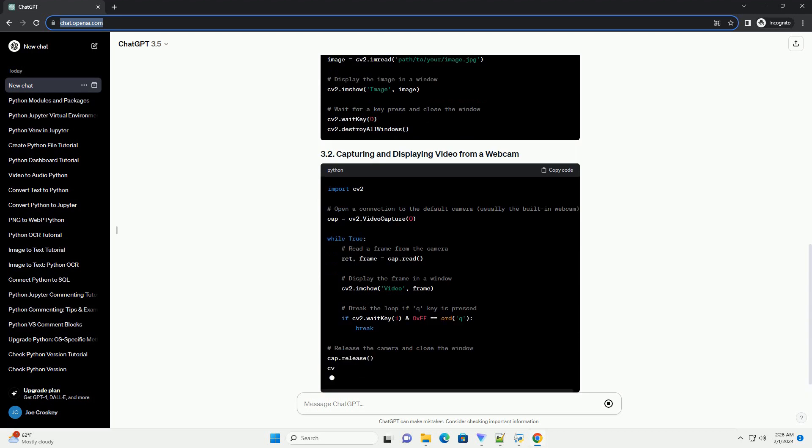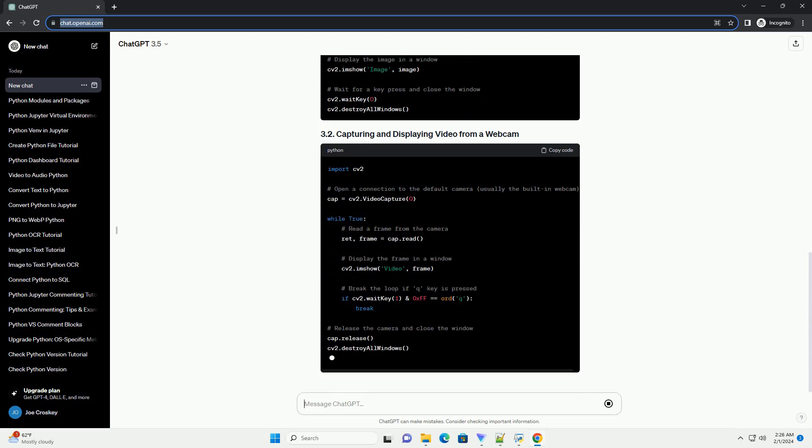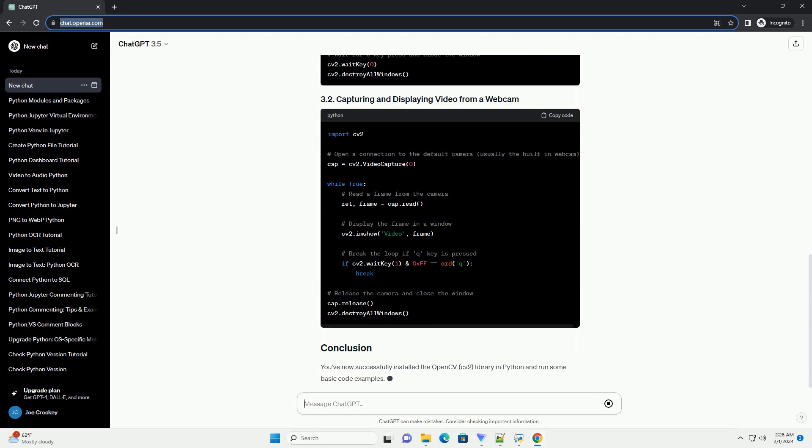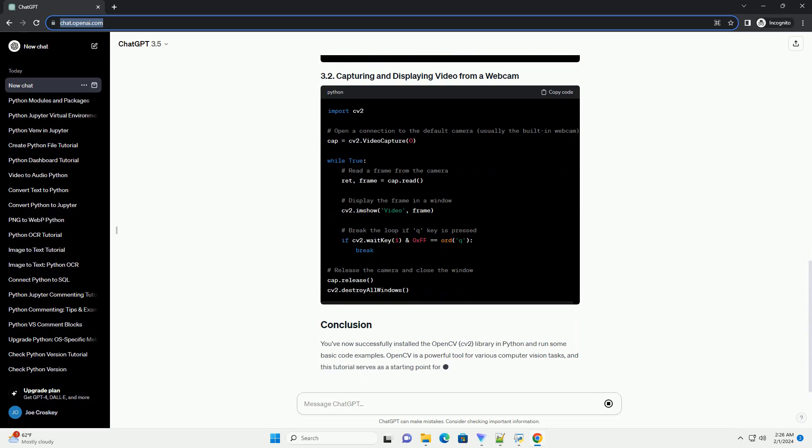You've now successfully installed the OpenCV, CV2, library in Python and run some basic code examples.